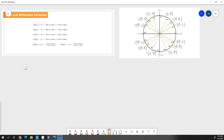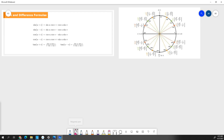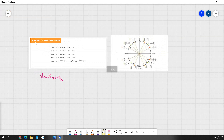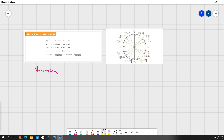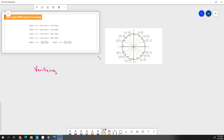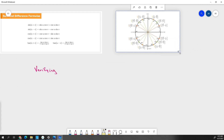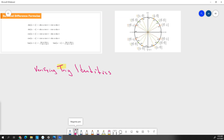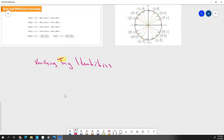First thing we're going to be doing is verifying trig identities. We have done this before with other trig identities. It's where they give us the answer, and we've got to find out how they got it. What we're saying with that is we are going to take something that's equal to something else, and we're going to prove how we got there.